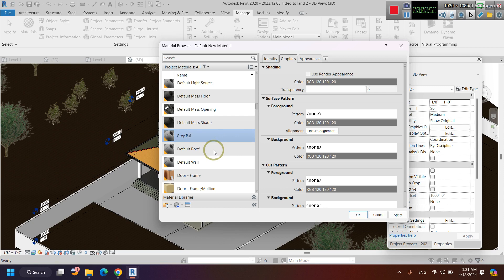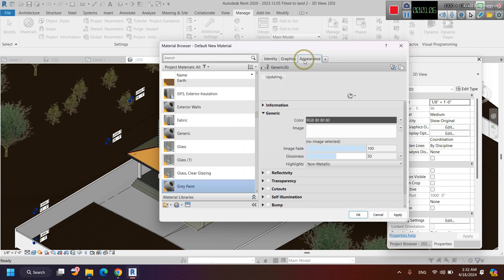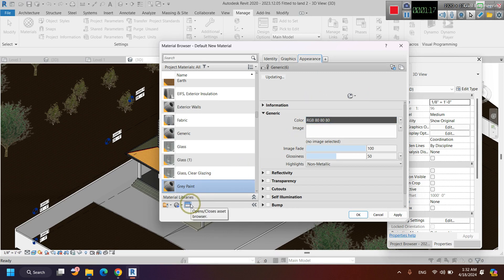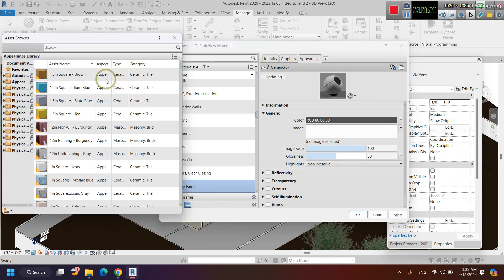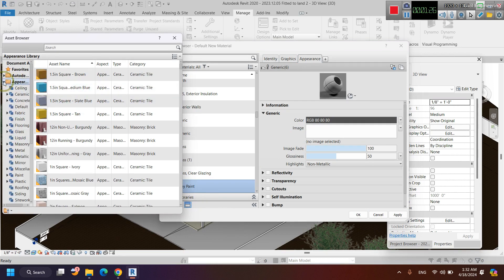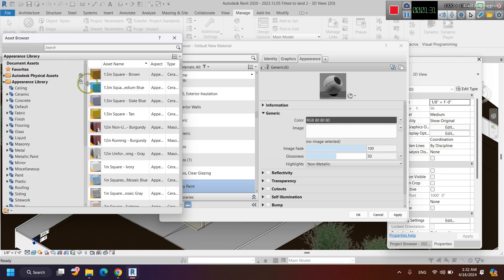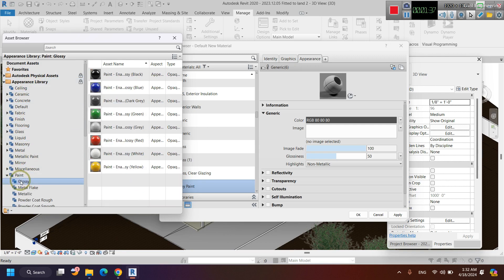I'm going to name it as 'gray paint'. Then I'm going to edit the appearance of it. For that, click on 'Appearance'. You can see that there is nothing special now, but we can select an appearance. For that, click on the button that opens the Asset Browser. I select it, and these are the pre-defined materials in Revit. I select the Appearance Library, then I'm going to select Paint, and I'm going to select Glossy Paint.